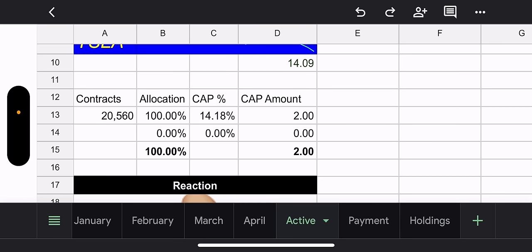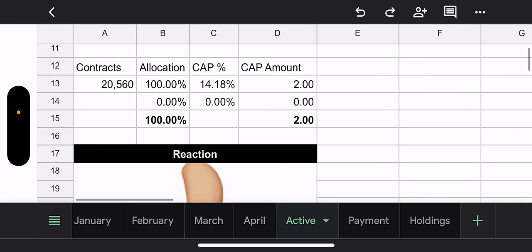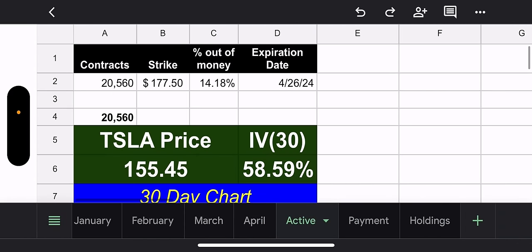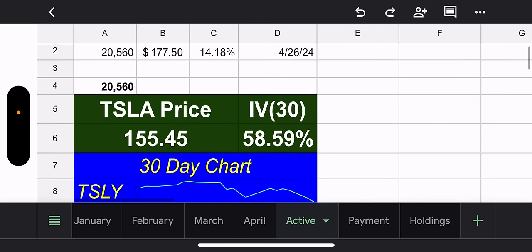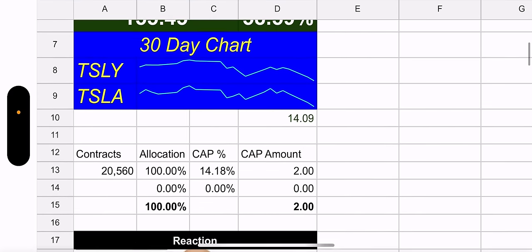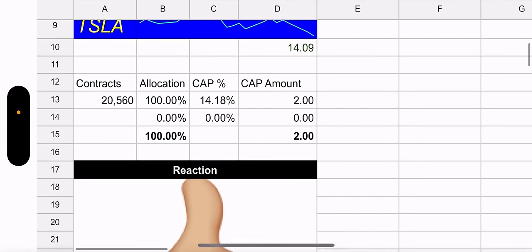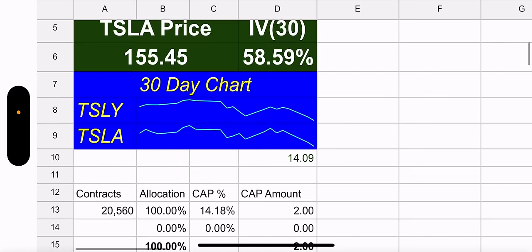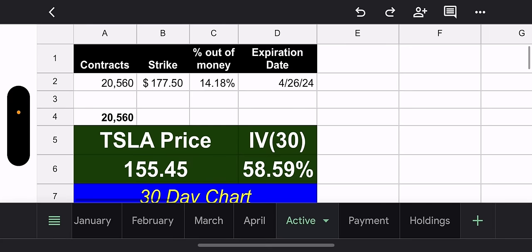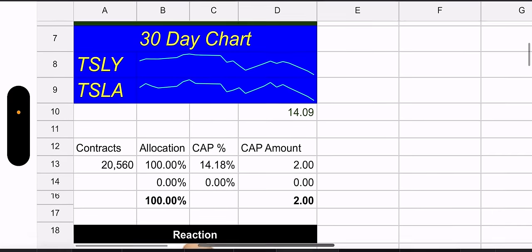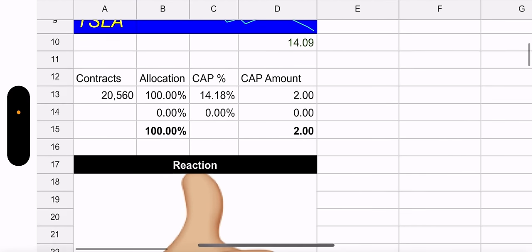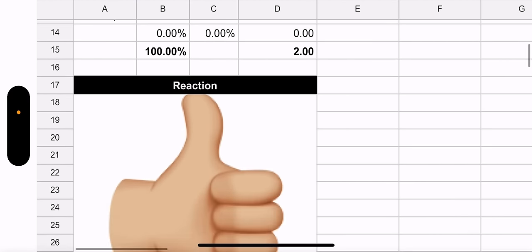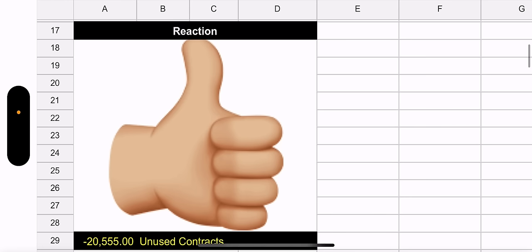TSLY price is $14.09. Keep in mind, this is post reverse split. So in actuality, it's around the $7 range, which is tough. I get it. Potential capital gains, $2. And they're not even using all the contracts. What an opportunity. If you think Tesla's going to go up after earnings and you like Tesla, this is your opportunity to really get in at a good price.